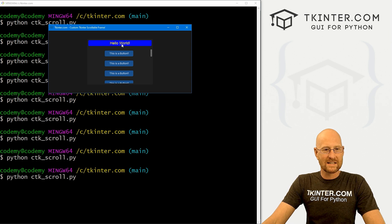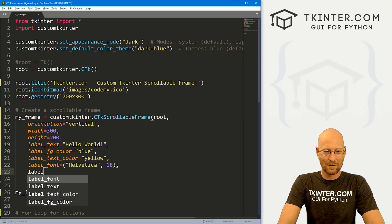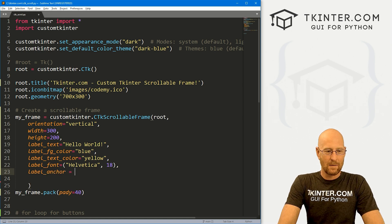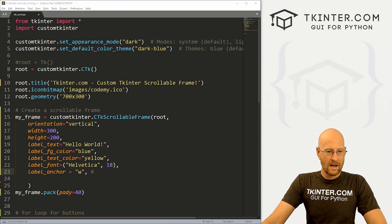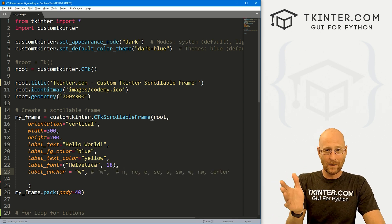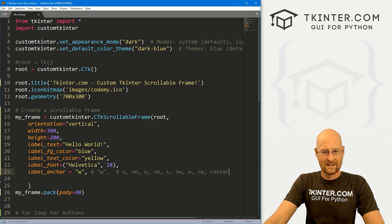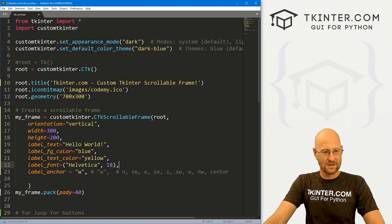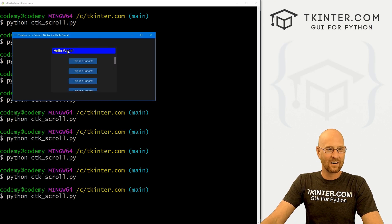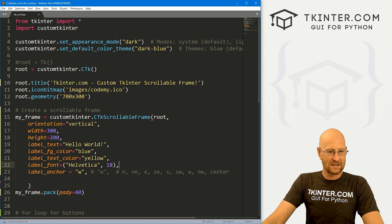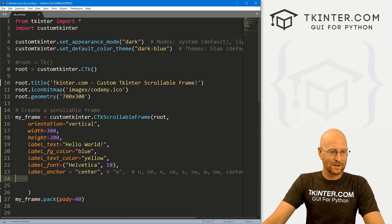We can also change the anchor where this text is. By default it's centered. But if you wanted to change that, you could go label_anchor and set that equal to, for instance, west. The options are the basic compass directions: north, south, east, west, and combinations like northeast, southeast, northwest, southwest, and of course center. With west it's over on the left side. I'm going to go ahead and change that back to center — it's centered by default and we've already looked at that.